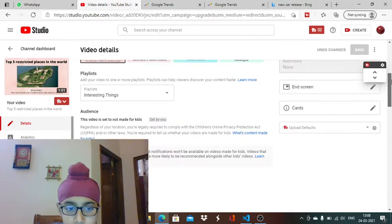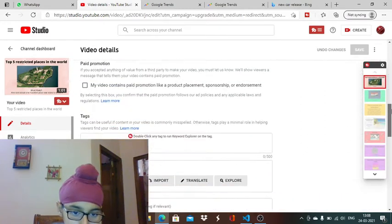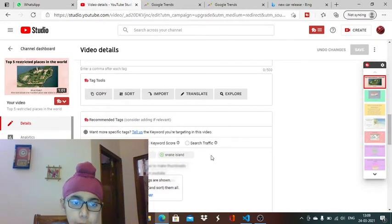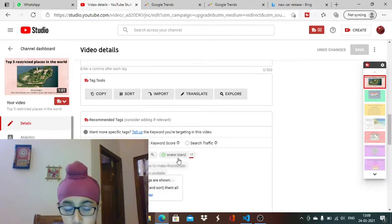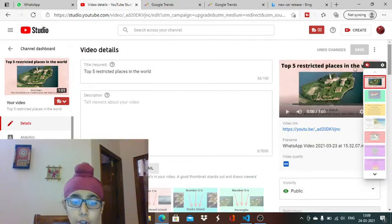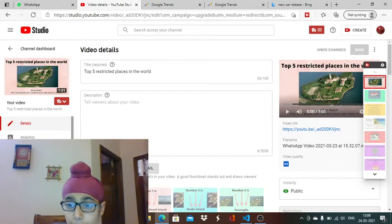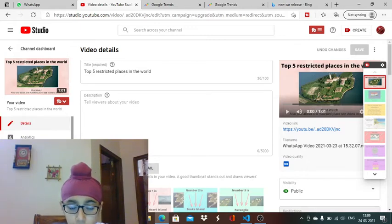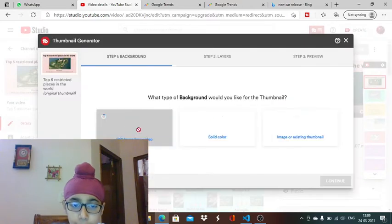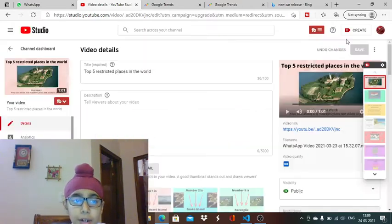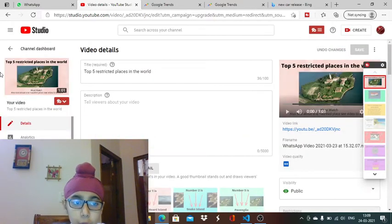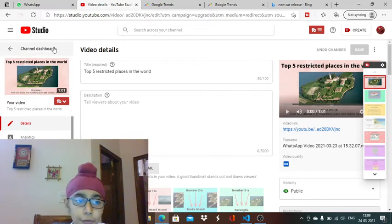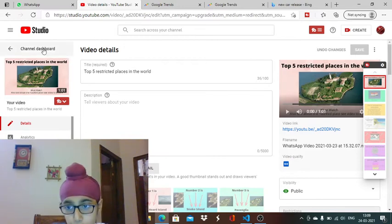See here, TubeBuddy is giving me tags also which I can put in my video. That's also great because tags play a huge role in your video's upliftment. You can also create a thumbnail from TubeBuddy. TubeBuddy is quite good - you can consider it as your friend on YouTube.